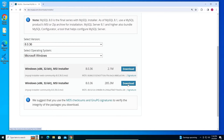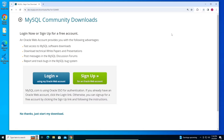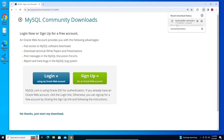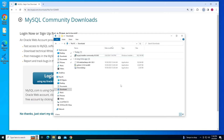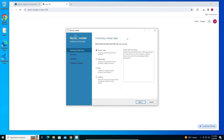Click on Download, then click 'Just Start My Download'. It's about 285 MB in size, so just be patient. Once the download is complete, double-click to open the MSI installer.